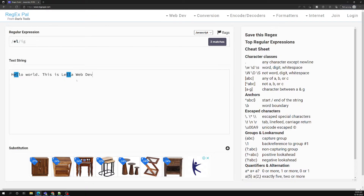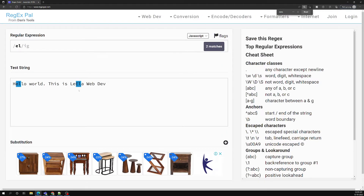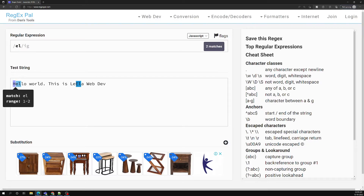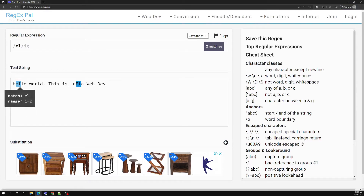Now one thing I want to explain is how the regular expression actually works internally. It takes the string one character at a time and tries to match the pattern. If it matches, it gives a match. If the pattern breaks — meaning it doesn't match — it rewinds back and starts from the next character onwards.